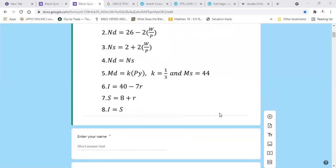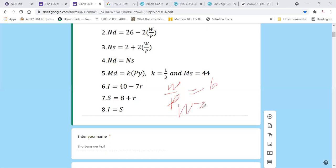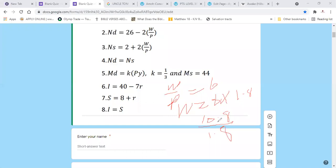There is an increase in the price level, as expected — there's a direct relationship between money supply and price in this system. Initially price was 1.2; because of the increase in money supply, the general price level rises to 1.8. Real wage is still 6, so the new nominal wage = 6 times 1.8 = 10.8. Dividing 10.8 by 1.8 confirms the real wage is unchanged at 6.